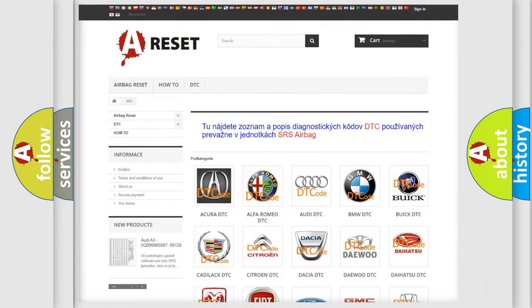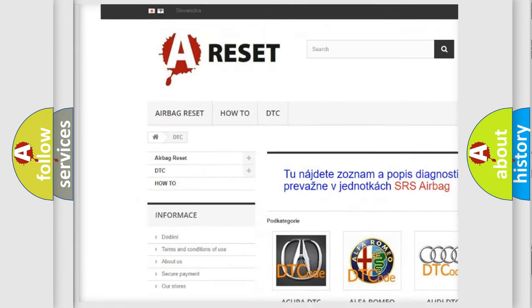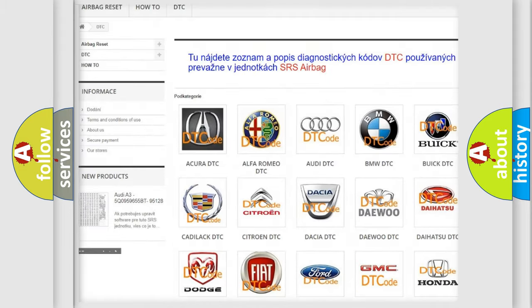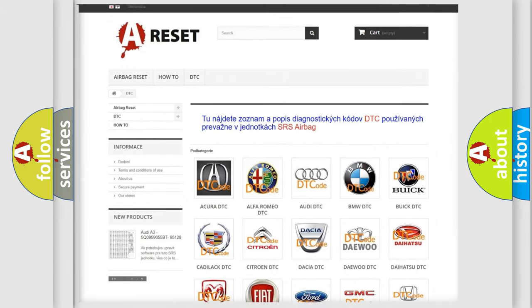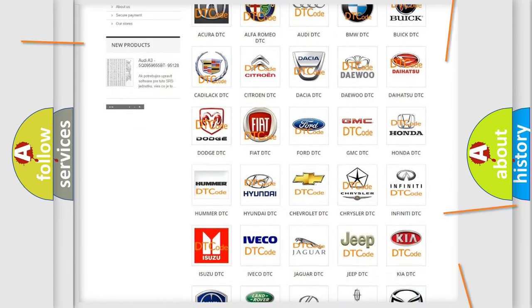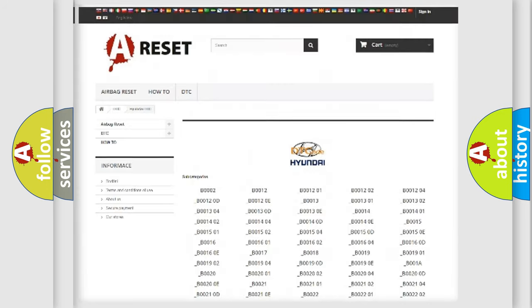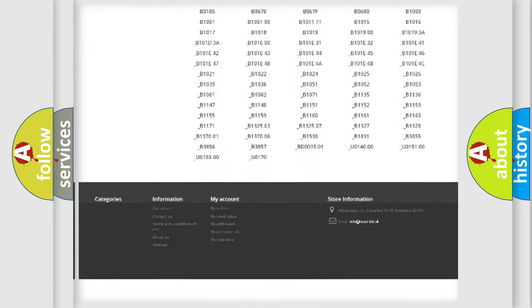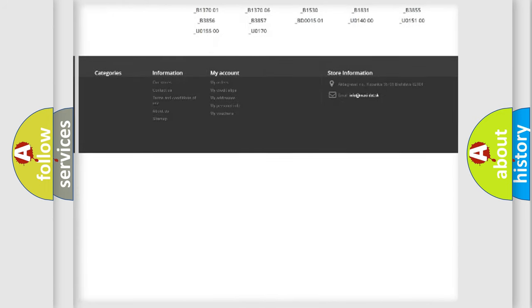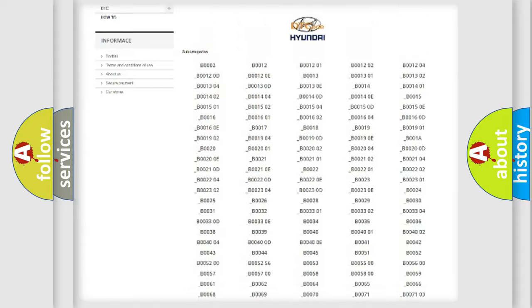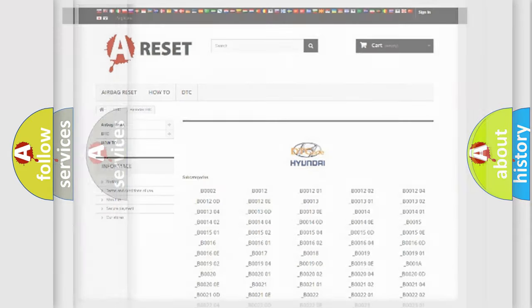Our website airbagreset.sk produces useful videos for you. You do not have to go through the OBD2 protocol anymore to know how to troubleshoot any car breakdown. You will find all the diagnostic codes that can be diagnosed in Hyundai vehicles, and many other useful things.